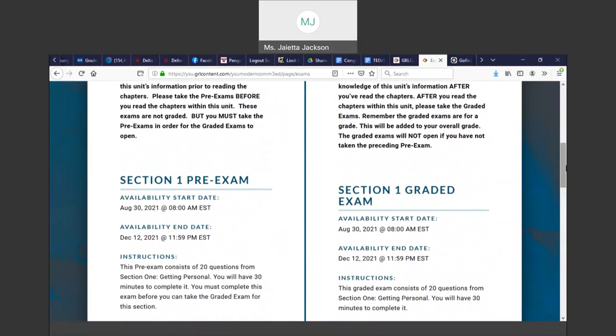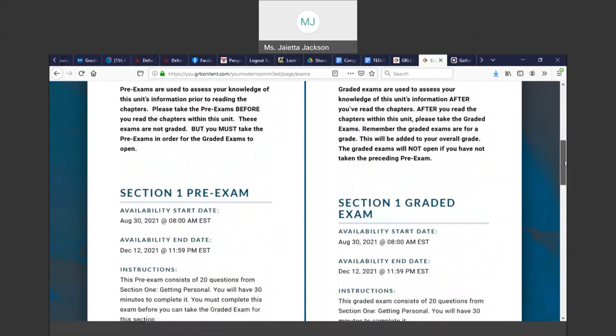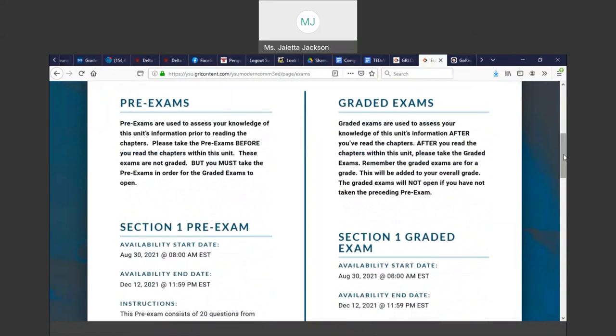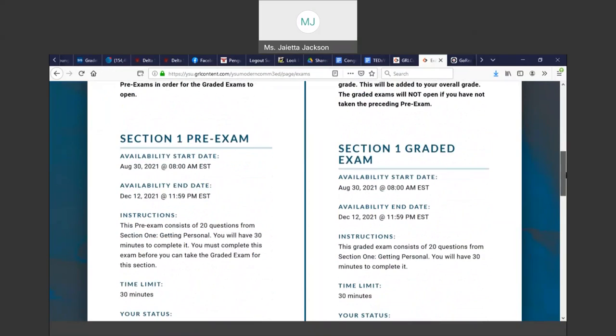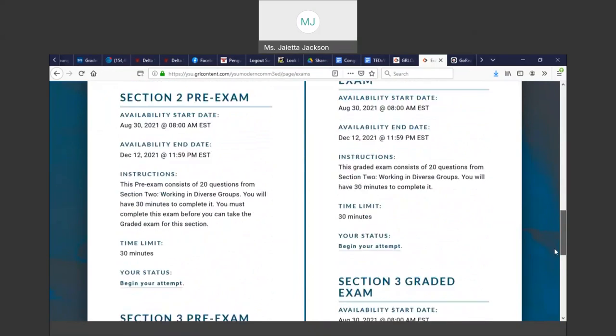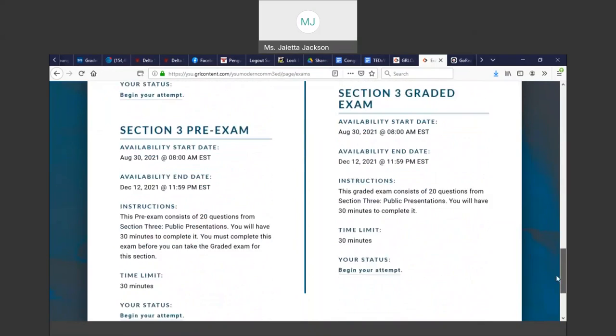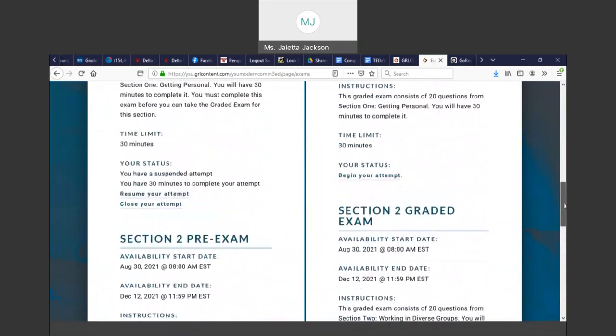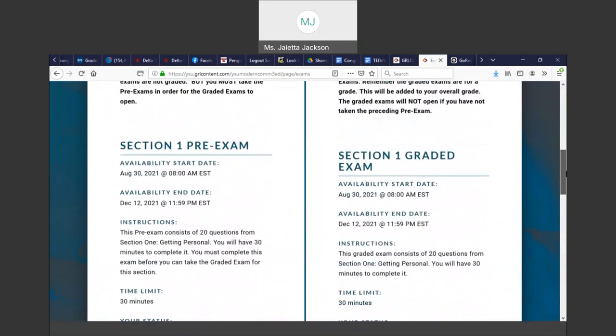Without me giving you the lectures, without you watching the lecture PowerPoints, what do you generally know about this topic? So I would like you to do all the pre-exams right now. It won't hurt. It's not graded against you and it lets me know what information you know.